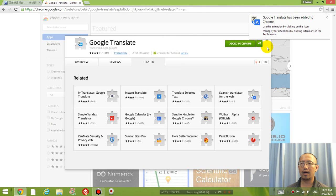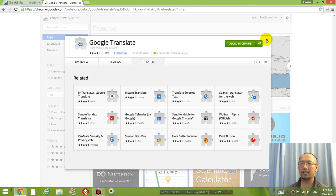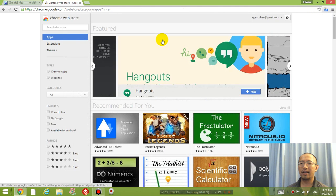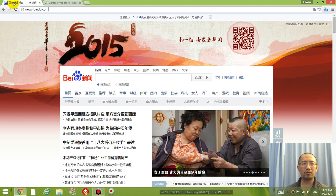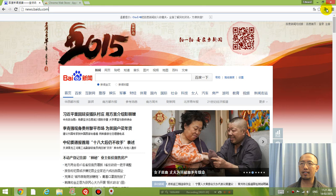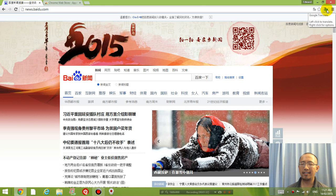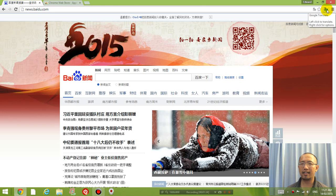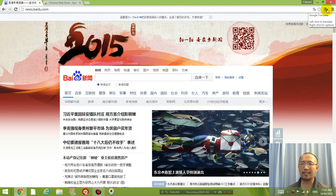So you can close this down now, close it, close it. And then if you go back to Baidu which is the Chinese website, you're going to click on the new button that has just appeared after you installed the extension.